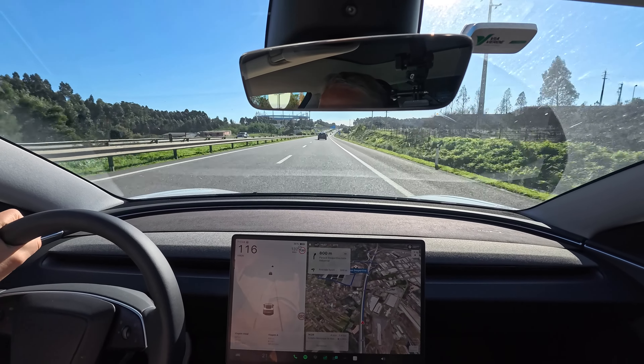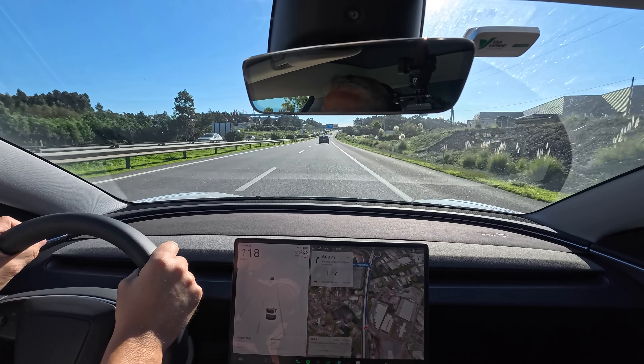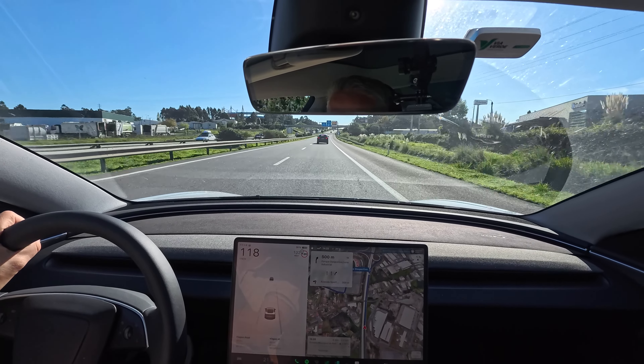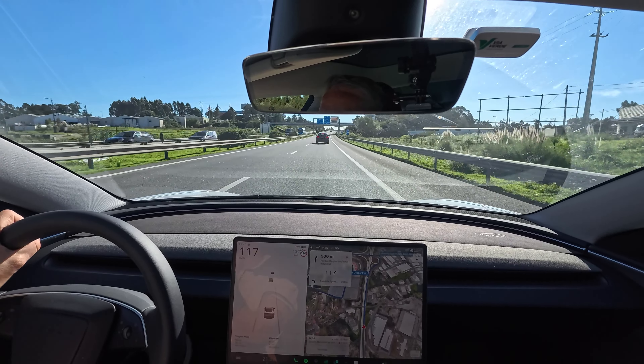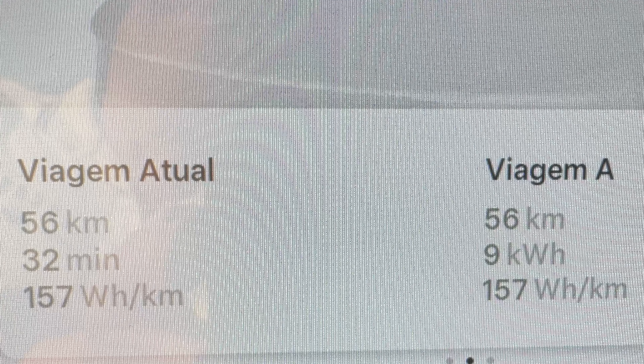Estamos a chegar ao estádio municipal de Aveiro. Outra vez cá estamos. A distância foi igual — 56 km — e o tempo foi igual — 32 minutos. Mas o consumo surpreendeu: em vez de 165 Wh por quilómetro, feitos no modo relaxado, no modo normal foram apenas 157 Wh por quilómetro. E tive o ar-condicionado ligado.